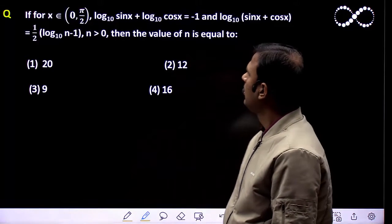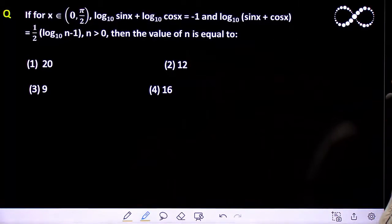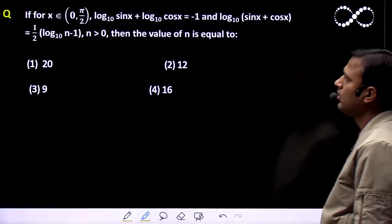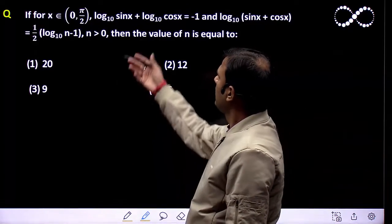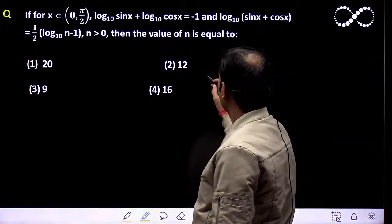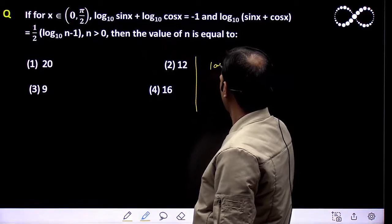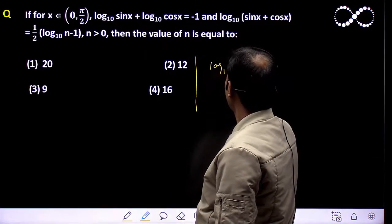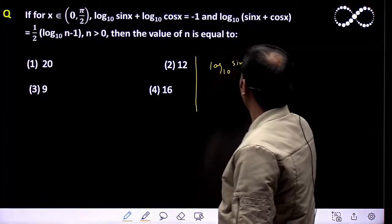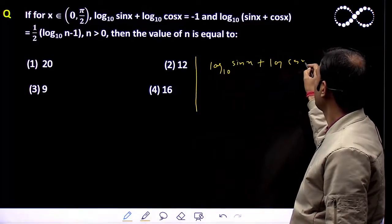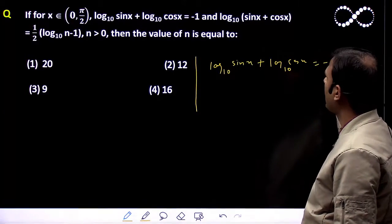Hello students. Is question me kya find karna hai: for x belongs to 0 to π/2, given log(sin x) base 10 plus log(cos x) base 10 equal to minus 1.